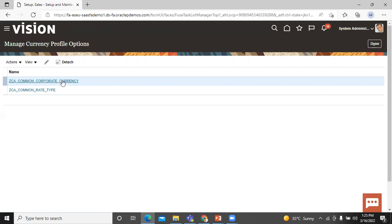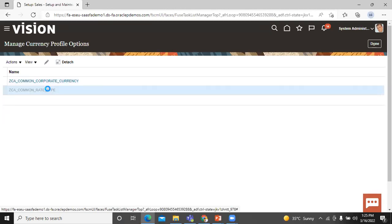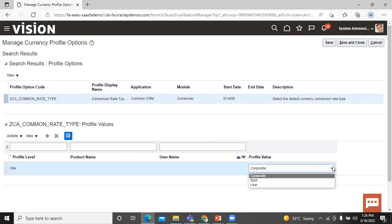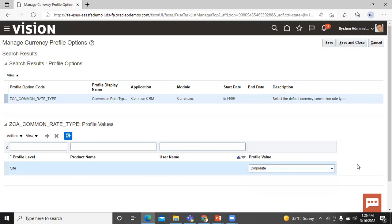Now click on the Common Rate Type. Here you can see that you can select the default currency conversion rate type. You can change the profile value from the select option — you can select Corporate, Spot, or User. When you select Corporate, you can define the currency for a fixed period of time. If you select Spot, you can define the currency on a daily basis. If you select User, you can define the currency specific to the user. Right now I will go with Corporate and click Save and Close.